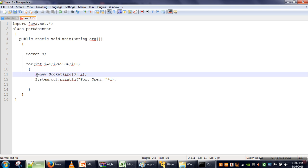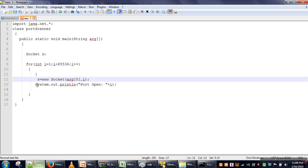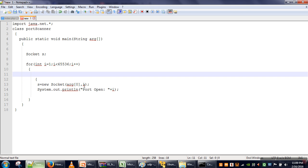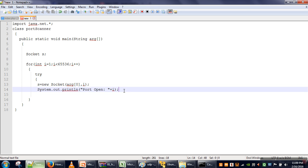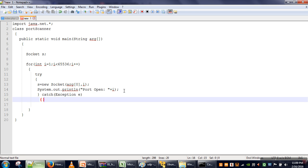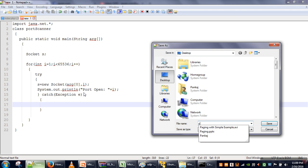If on the target machine there is no server application running on a given port number, this statement will throw an exception. When an exception occurs, control of execution is transferred to the catch block. In the catch block we are not doing anything. Let's save this program as PortScanner.java.